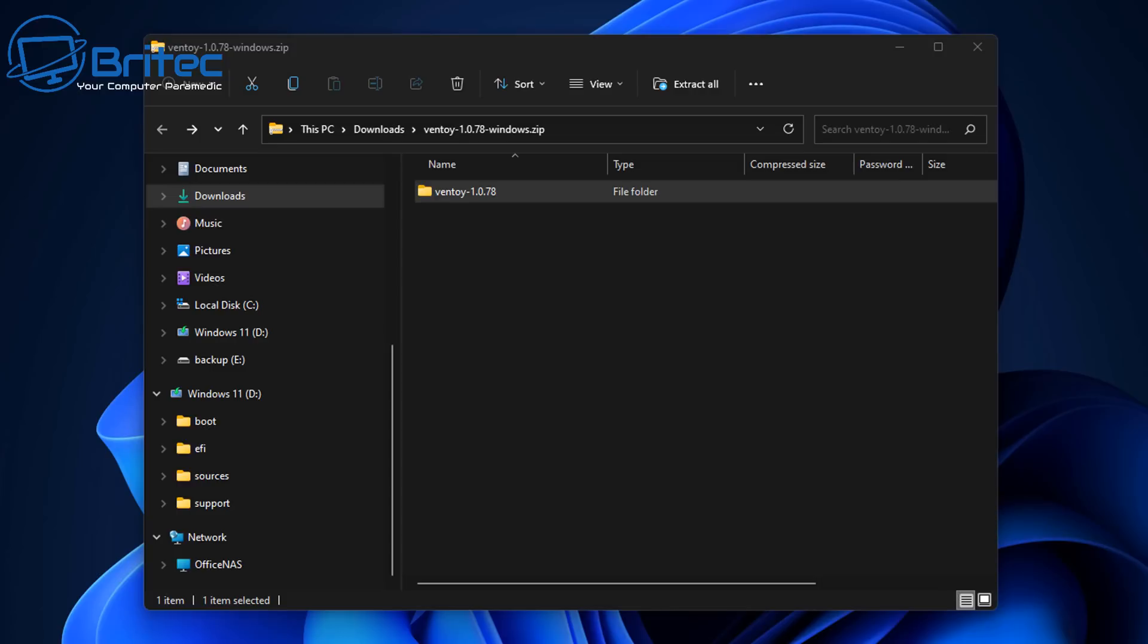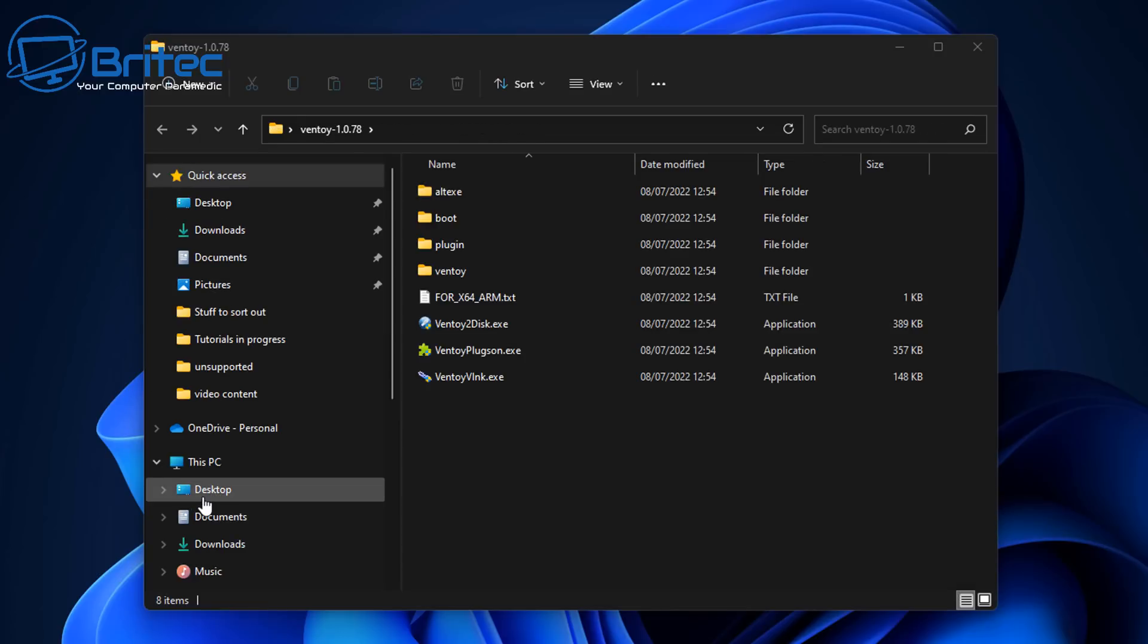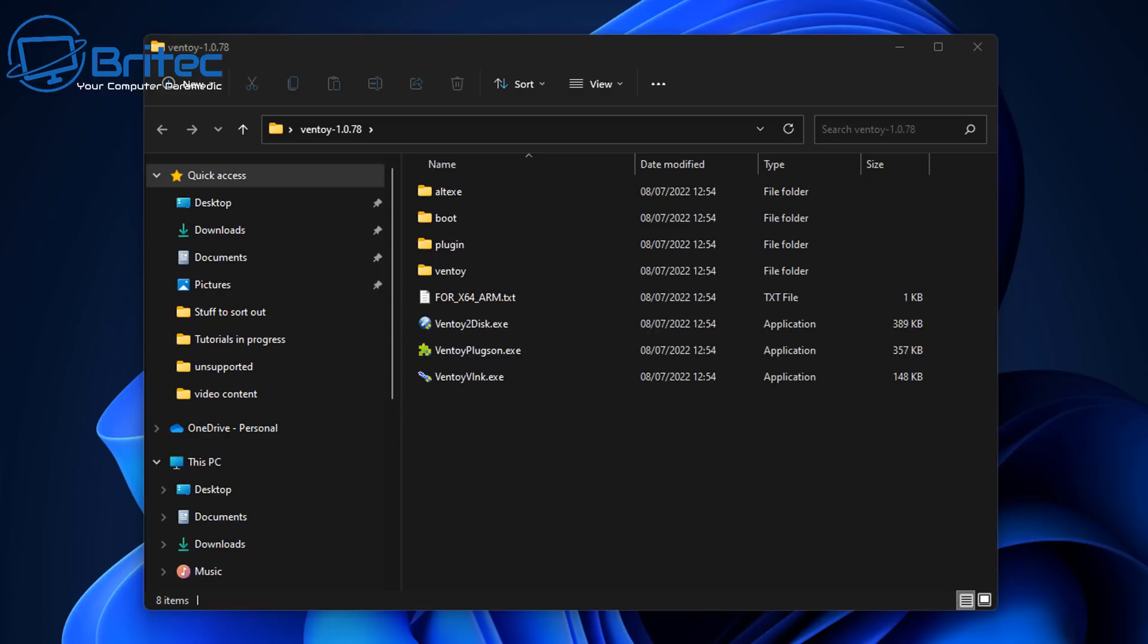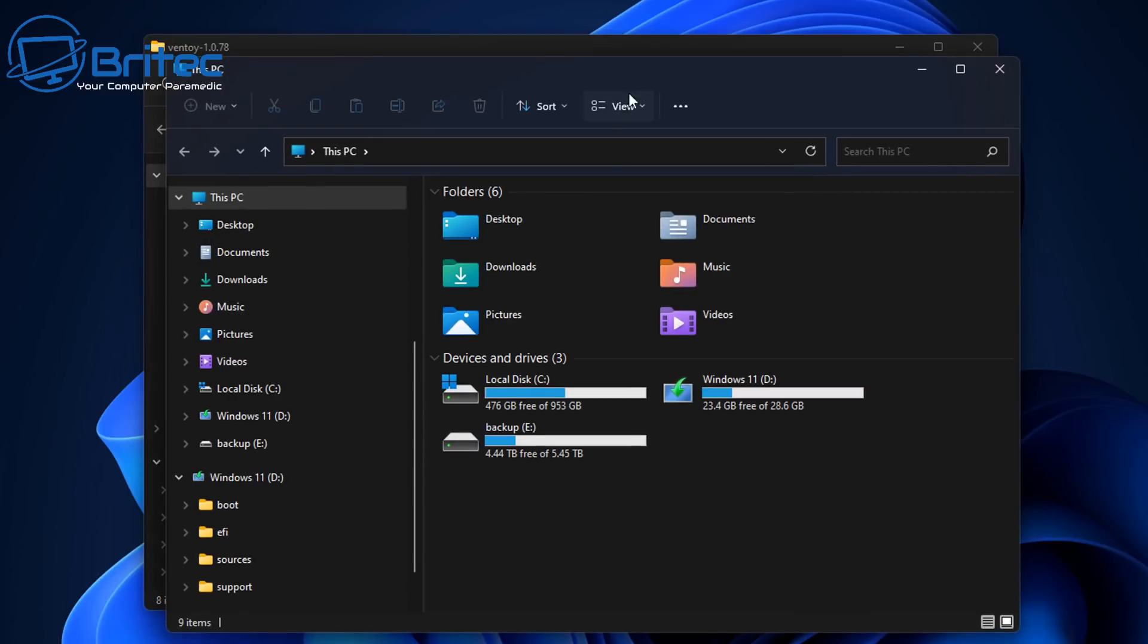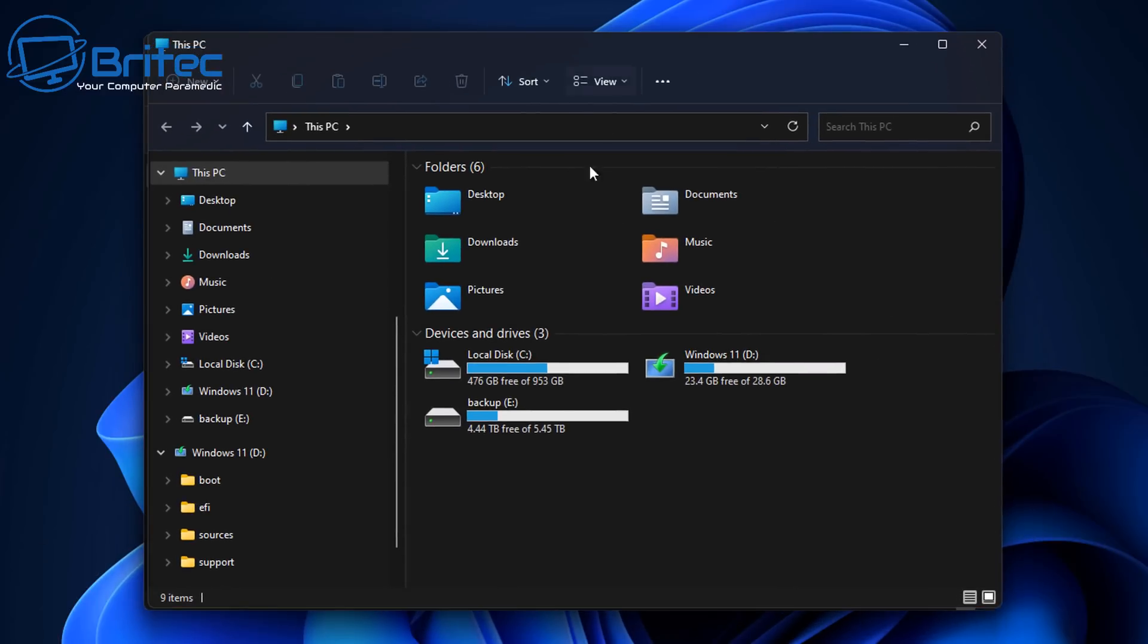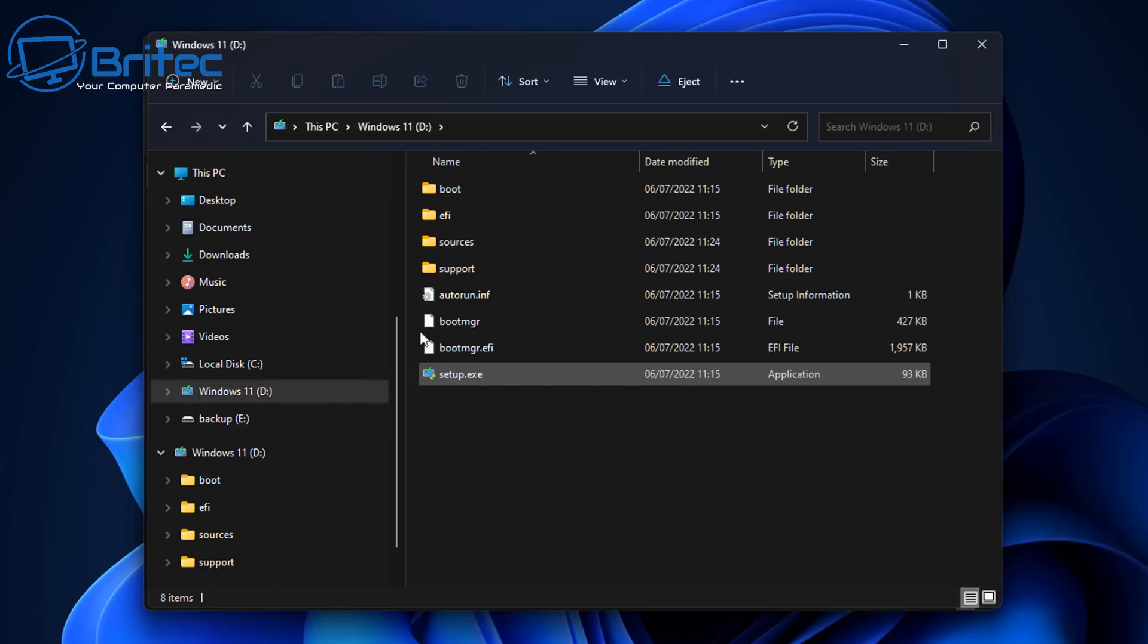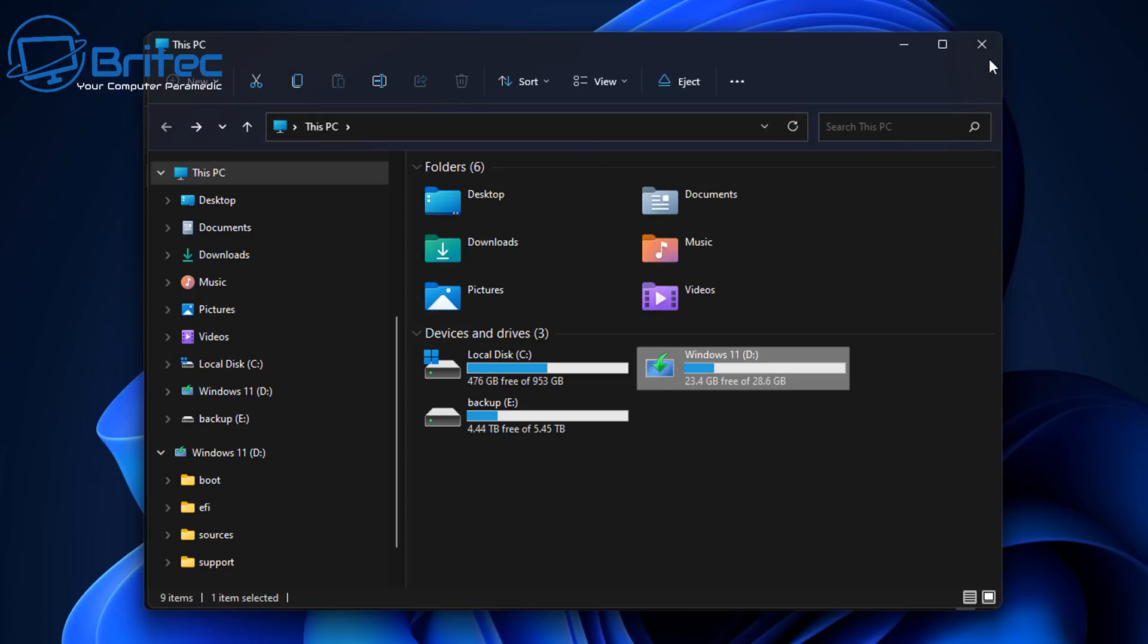Now we've got that done. I've already got my USB flash drive plugged into the computer here. So I'm only using a small USB flash drive. It's always best to use the biggest flash drive you can afford because it means you can drop loads of ISOs on there of your favorite distros or Windows or WinPEs or whatever it is you want to boot to. So try and use a big flash drive and they're pretty cheap and affordable nowadays.